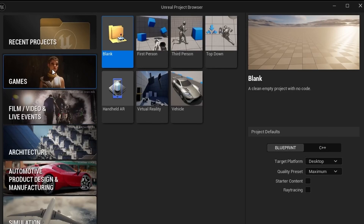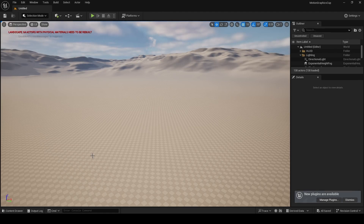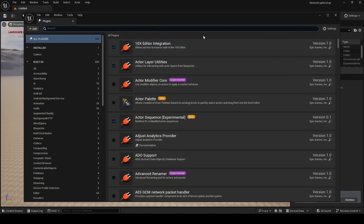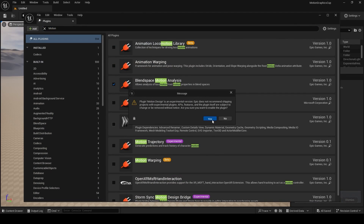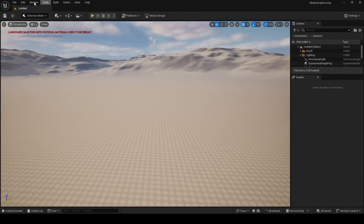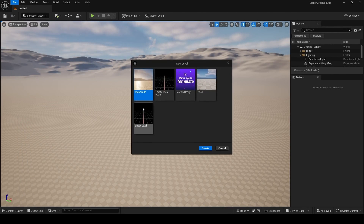Launch Unreal Engine, click on Games > Blank, and give your project a name — in my case it's going to be Motion Graphics Cup. Click on Create. Once Unreal Engine starts, on the top right click on Settings > Plugins, and then up in the search bar type 'motion'. Enable Motion Design. Unreal is going to give you a warning — click Yes and then restart.